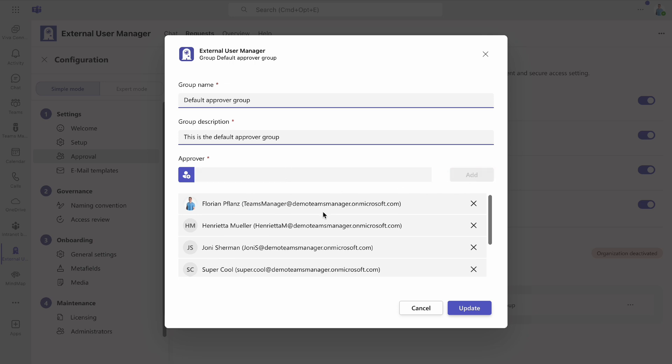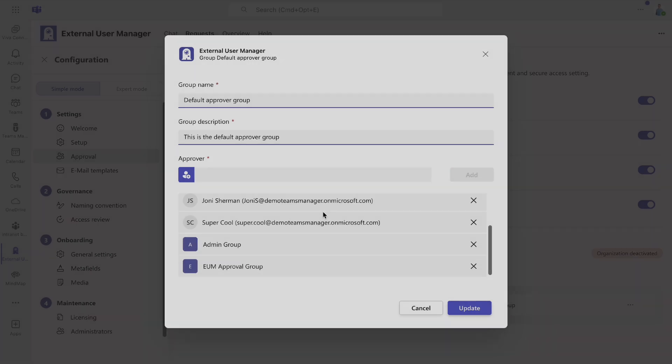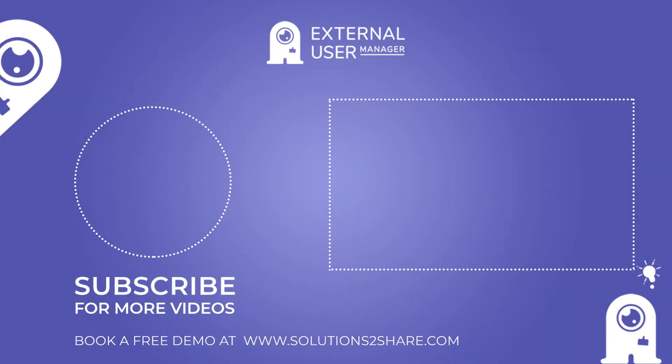And that's it! If you'd like to learn more about how External User Manager can simplify the daily tasks of your organization's Microsoft and IT Admins, book a free demo on our website today.